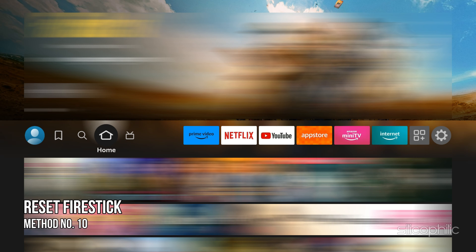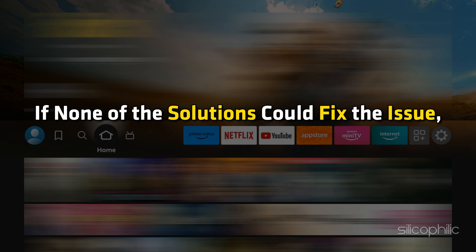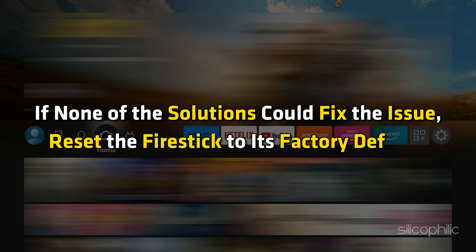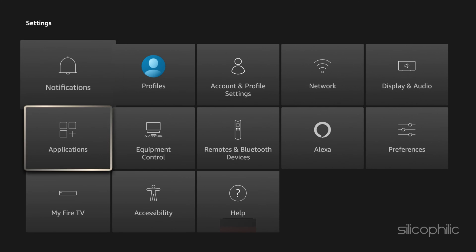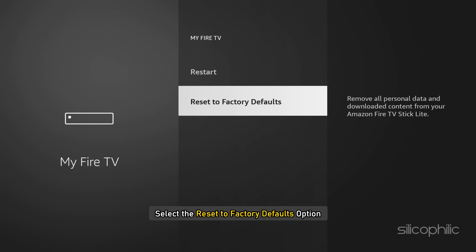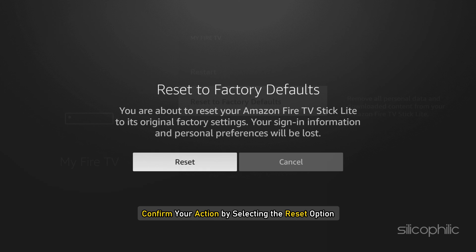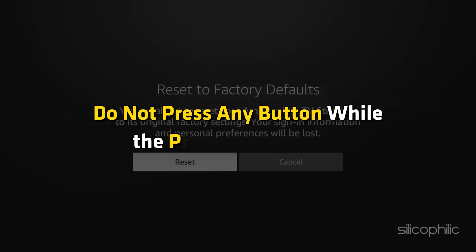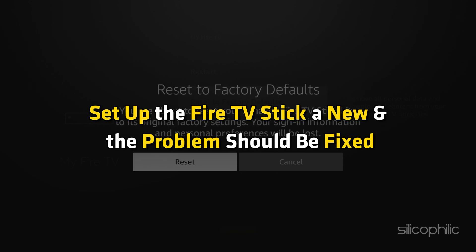Method 10: Reset the Firestick. If none of the solutions above could fix the issue, reset the Firestick to its factory defaults. To reset, open Settings with the Firestick remote, then click on My Fire TV, and select the Reset to Factory Default option. Confirm your action by selecting Reset. Let the resetting process complete — do not press any button while the process is going on. Once done, set up the Fire TV Stick anew and the problem should be fixed.